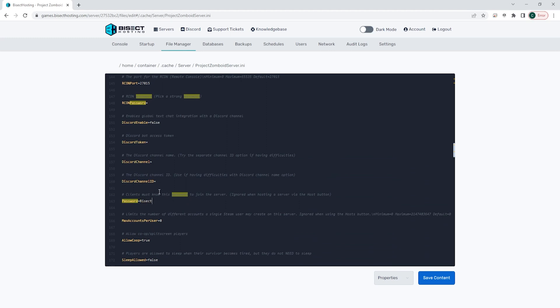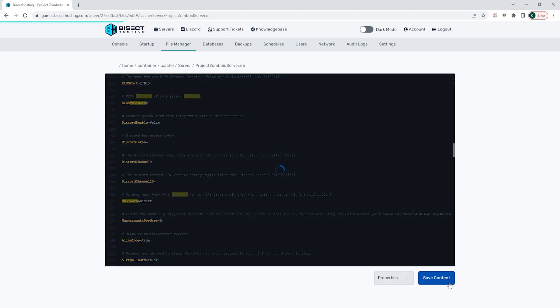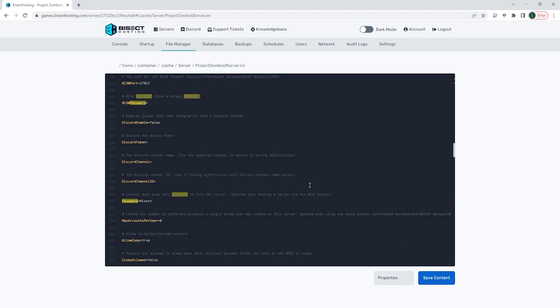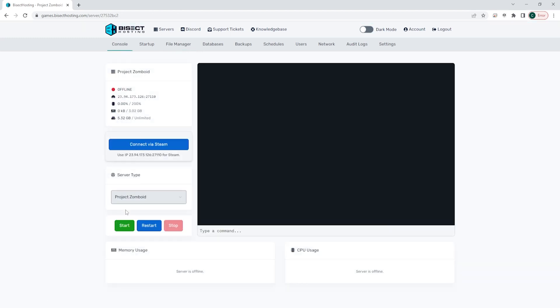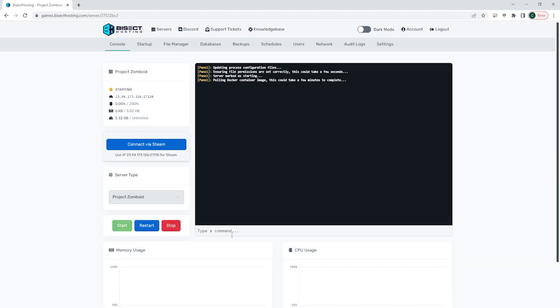Once we have that added, we can choose the blue Save Content button, and we can go back to the console, start our server, and you will now be required to enter a password to join the Project Zomboid server.